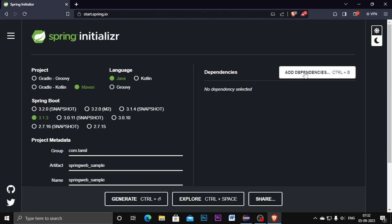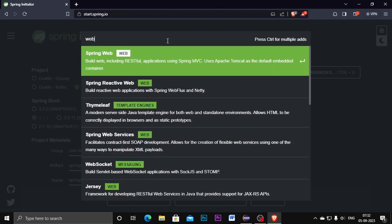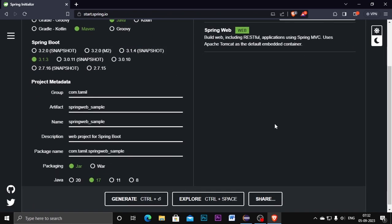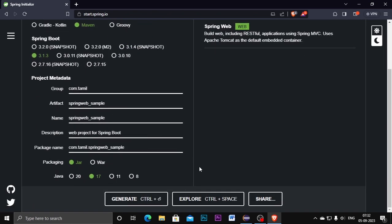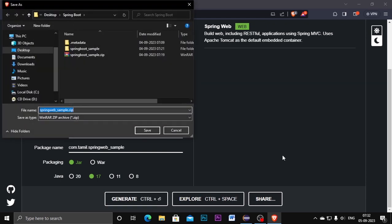And here the dependency we need to add is web dependency, so Spring Web. Once you add the dependency, click on generate button. Navigate where you want to store.